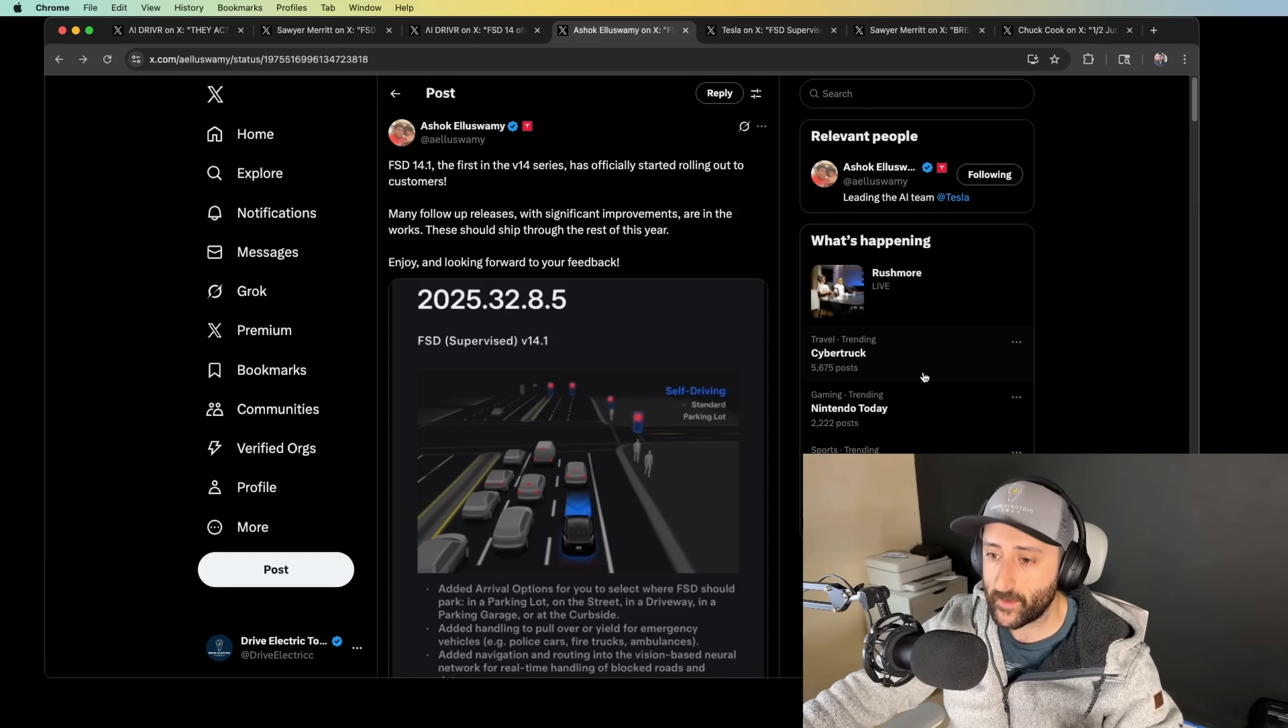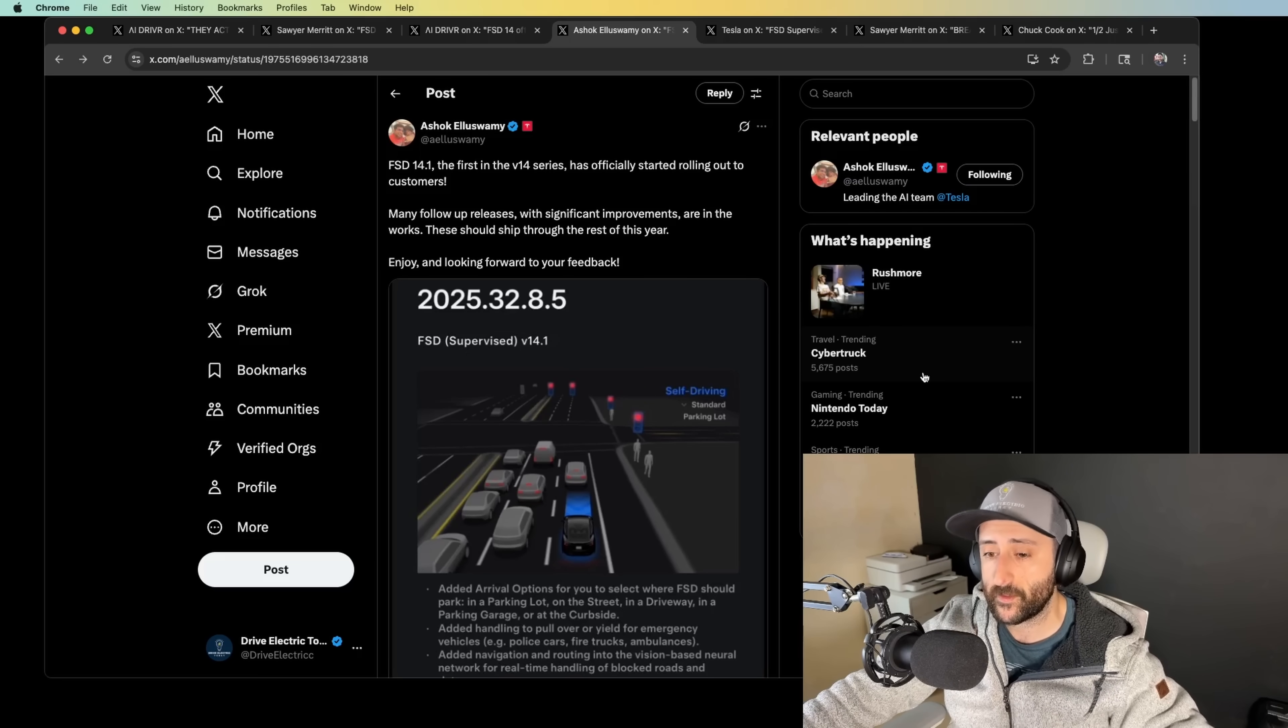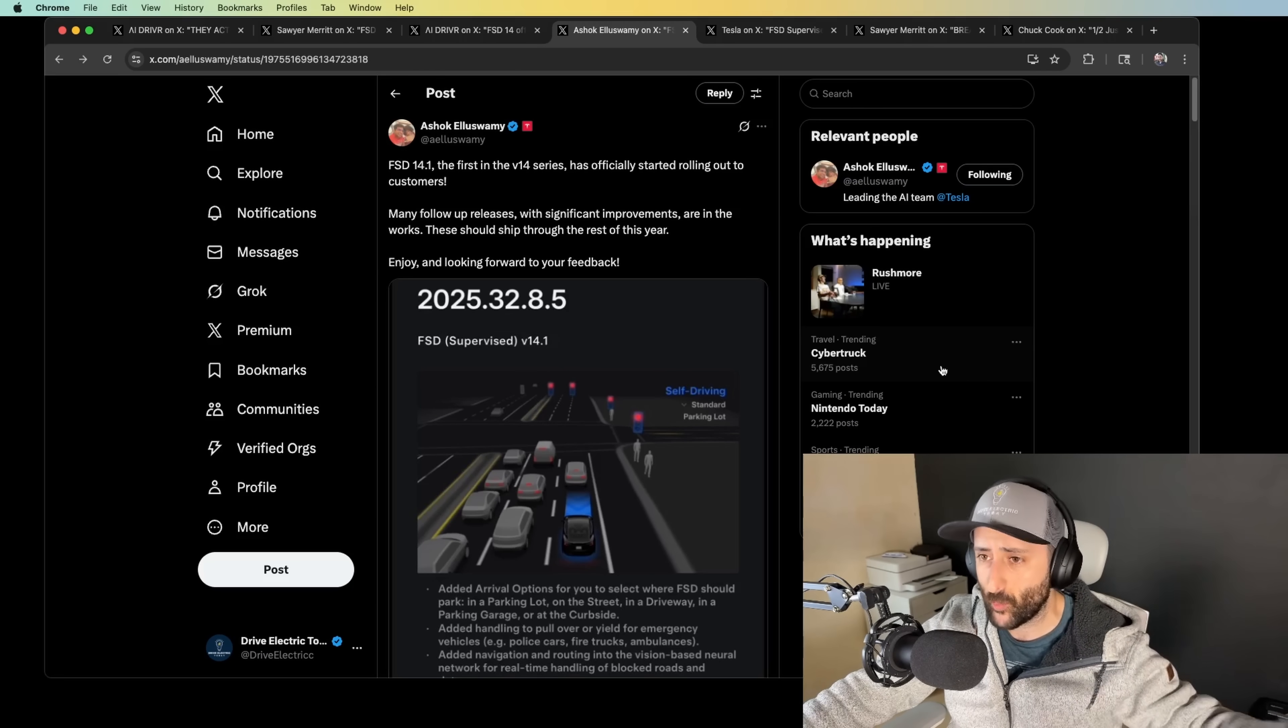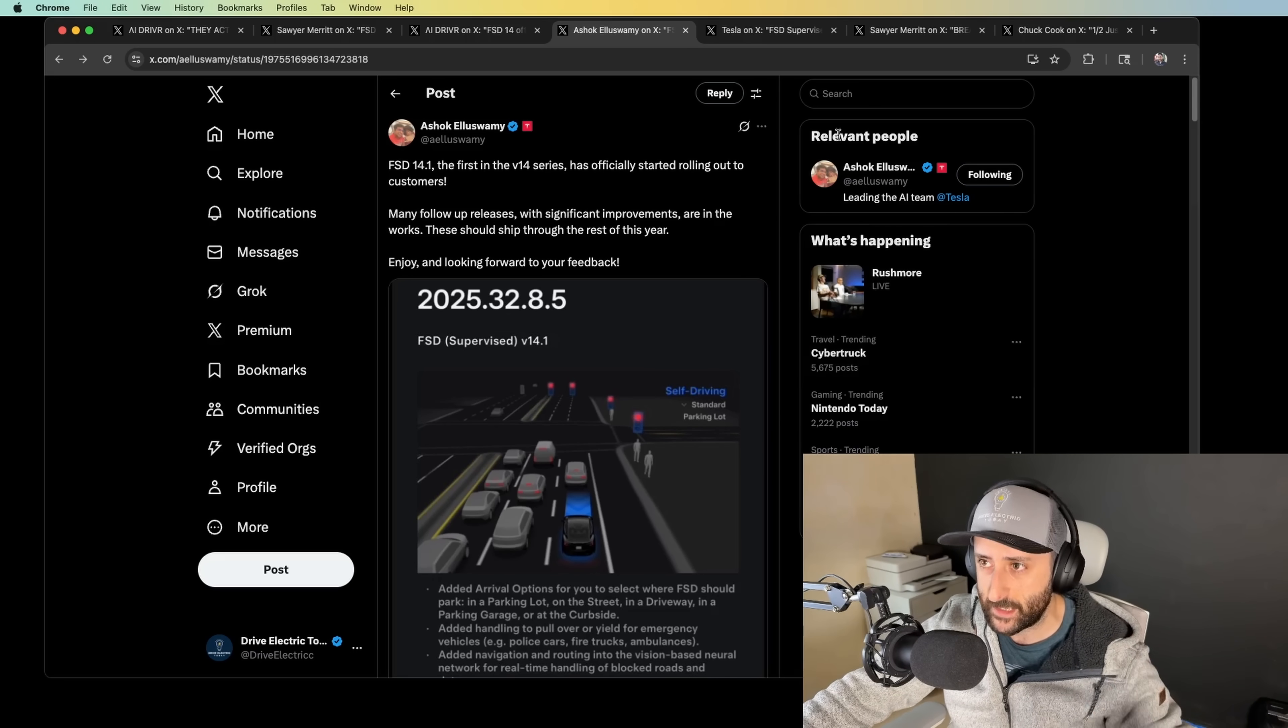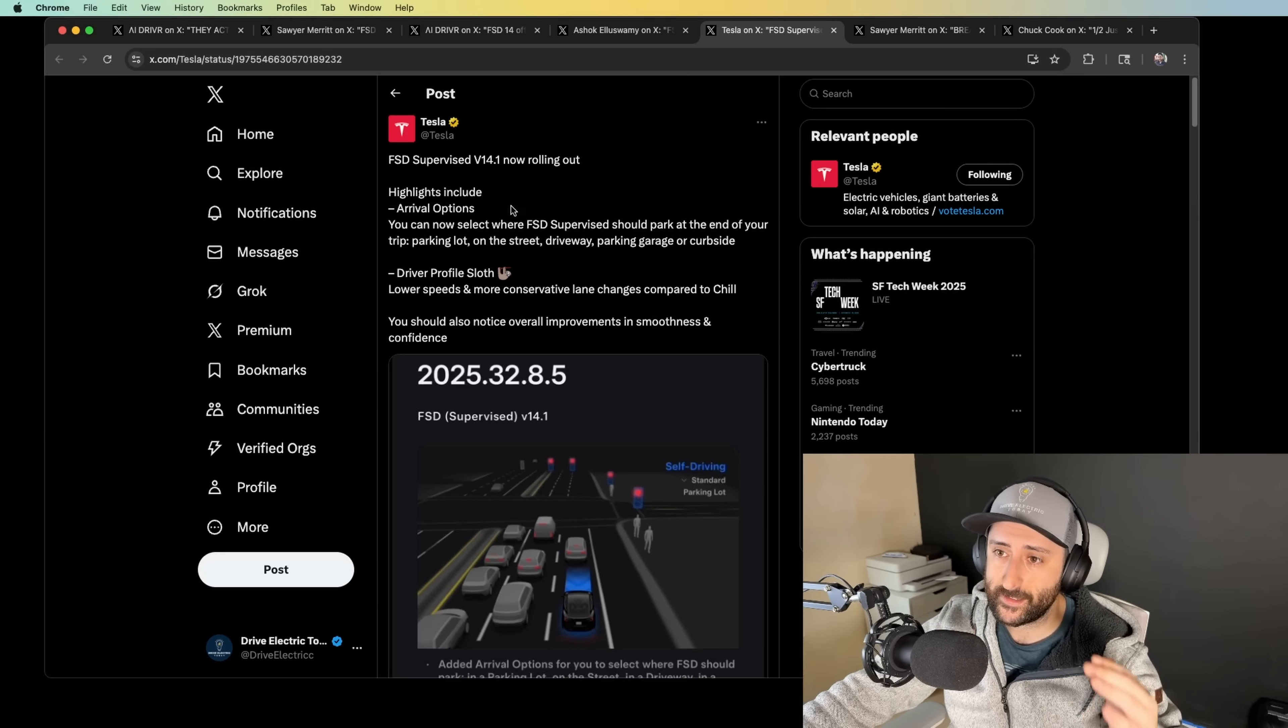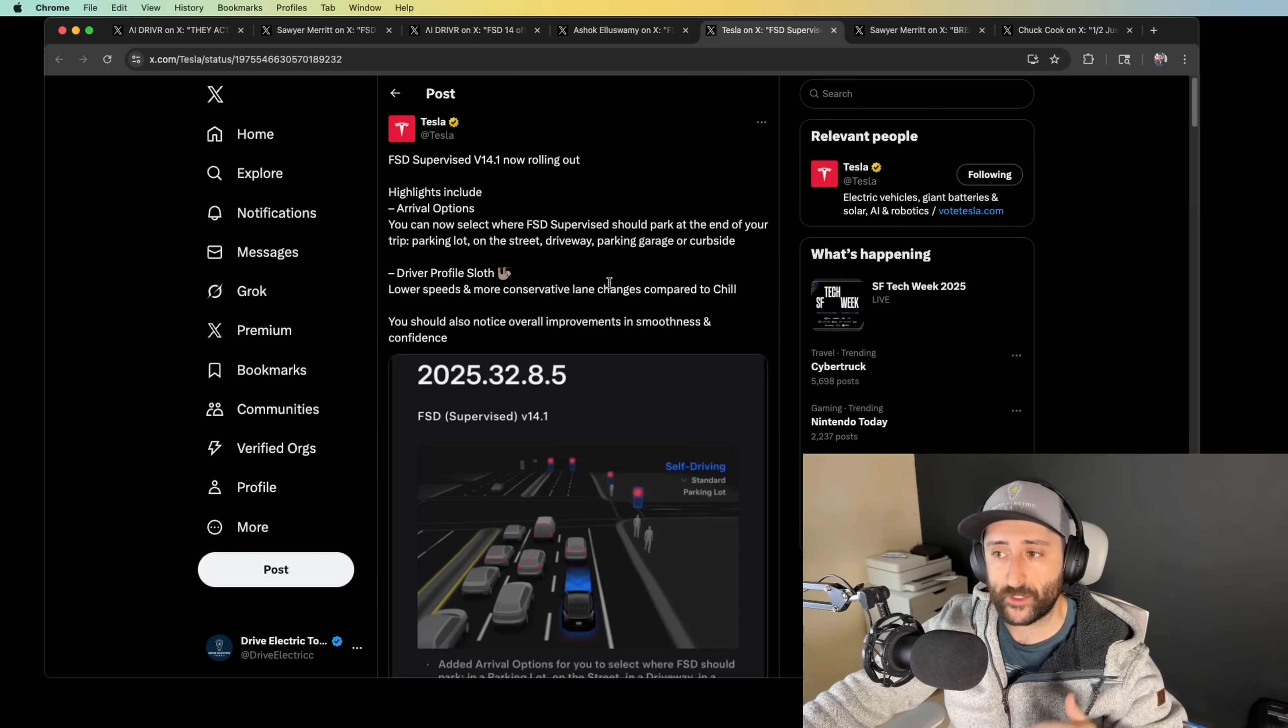FSD-14.1 is hitting the early, early access group, the influencers, the people that are a part of the initial waves historically. If you think about 13.2.2, I think it was, or 13.2.1, I remember there was a very small cluster of people that received it. It seems like those same people are now receiving 14.1. So that's super exciting. Tesla is now posting about 14.1. Highlights include arrival options. You can select where FSD-supervised should park at the end of your trip.